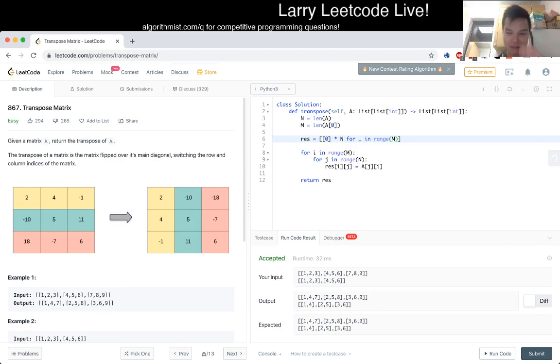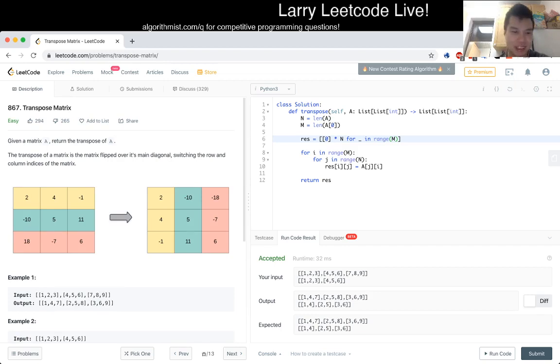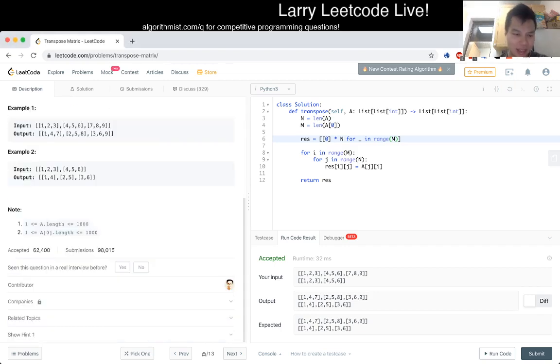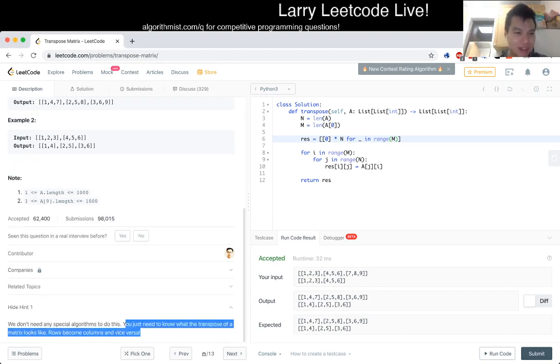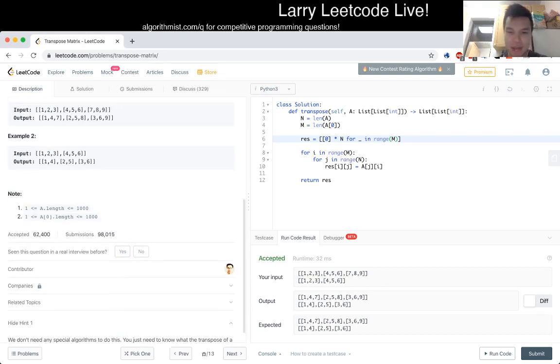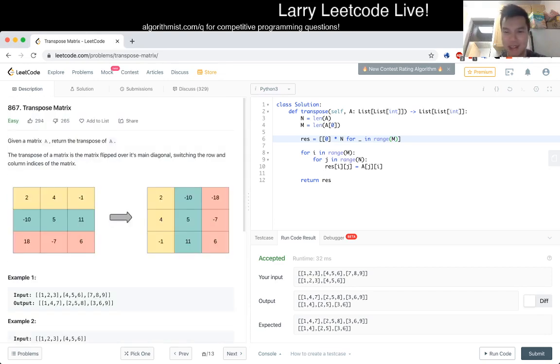I actually think there was a LeetCode contest I think even yesterday where there was essentially the same problem. So I also feel like I've done something similar before but I don't know. Yeah I don't know but yeah pretty straightforward problem.